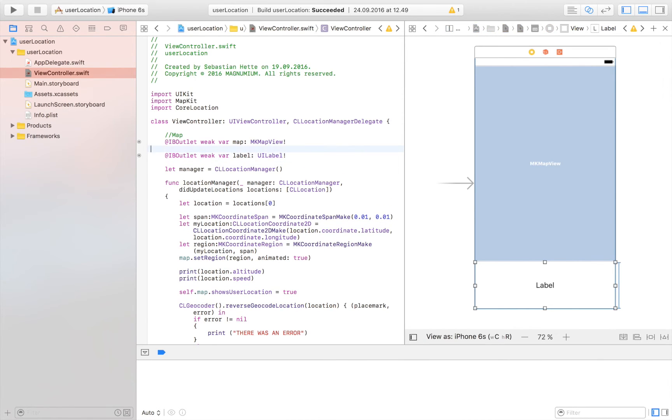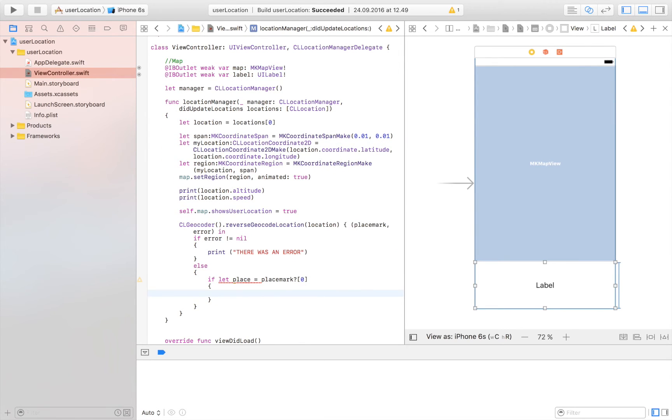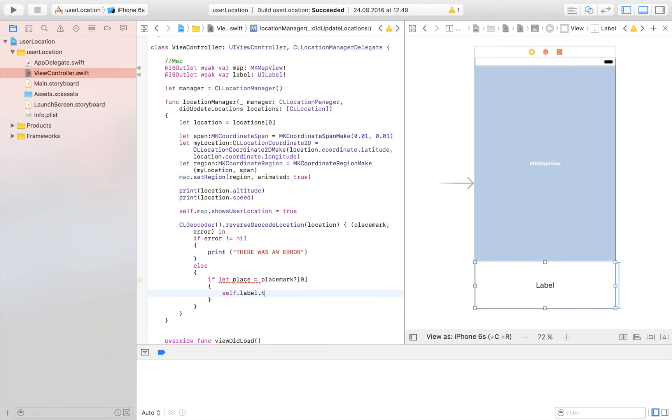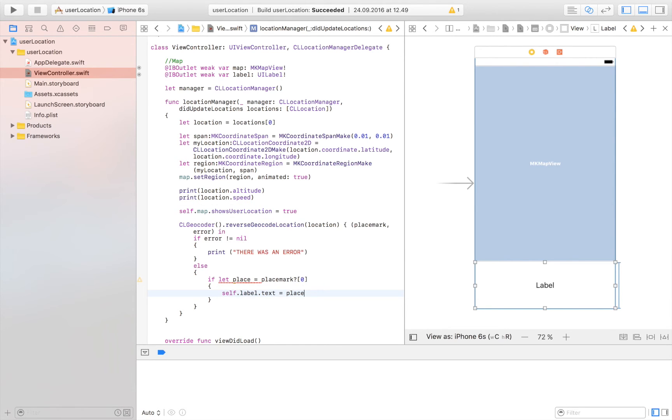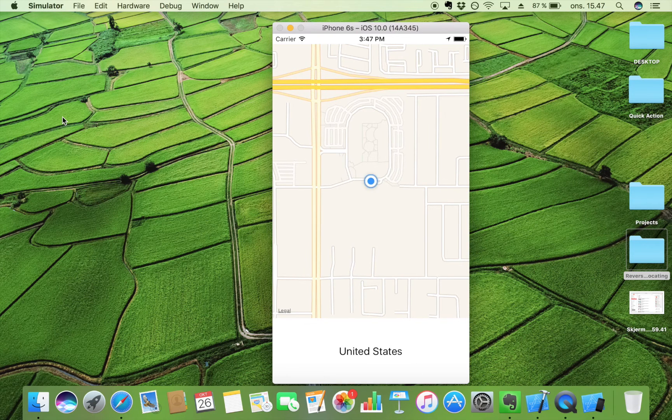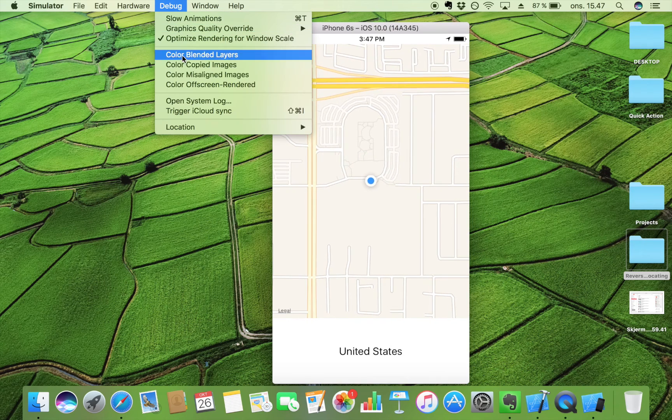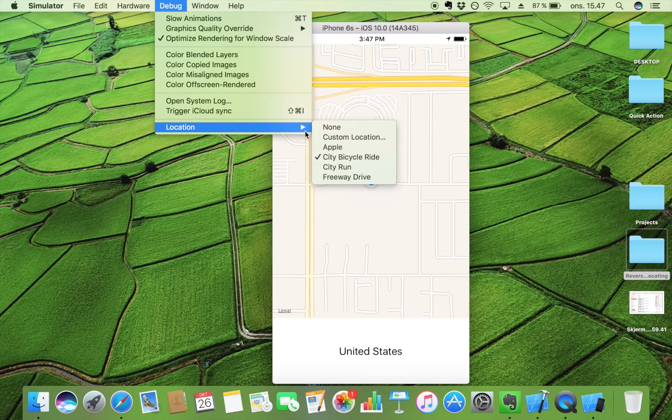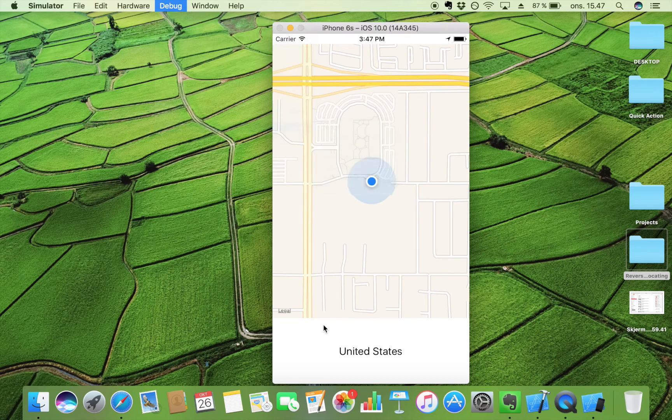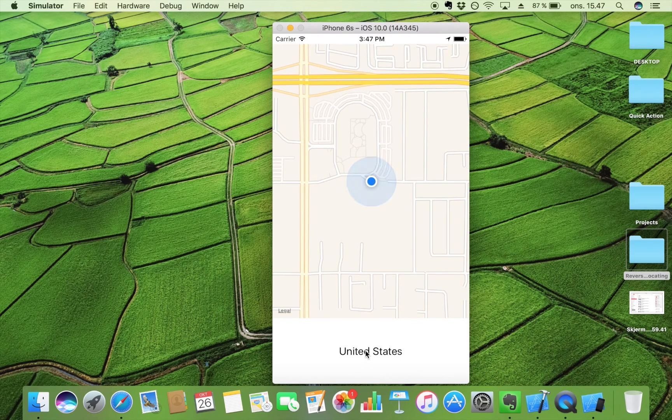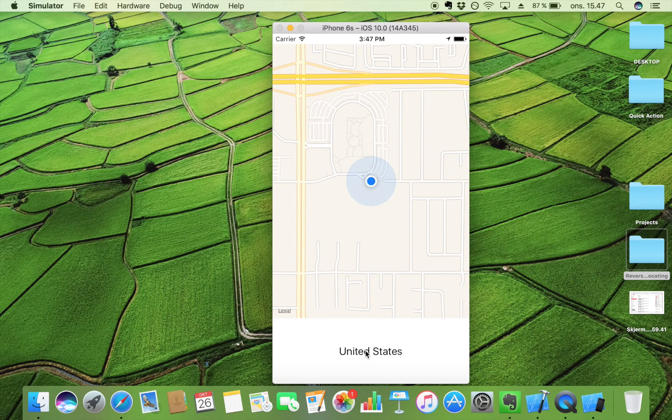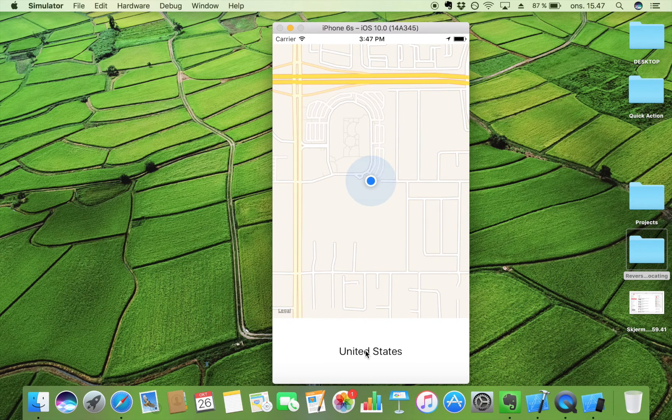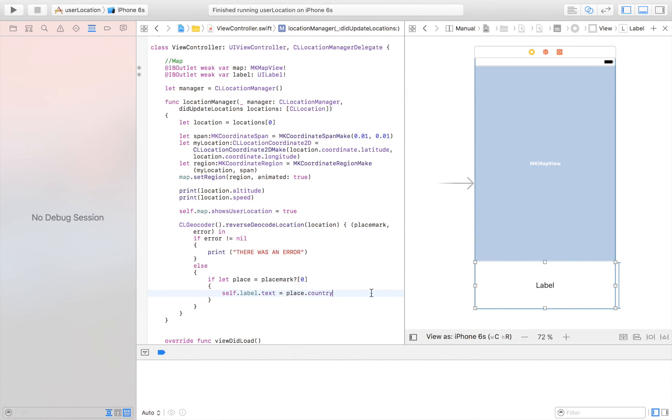And then we are going to set the label, the text of the label. So first self dot label dot text is equal to, let's try place dot to make it easy, country. And let's try to run this and see what we've got. So here is our app launched. And we have currently set it to a city bicycle ride. And as you can see, we have the country, which is United States. And this is great. Now we have seen that this actually does work. And now we can try to extend it by adding some more information to that label.